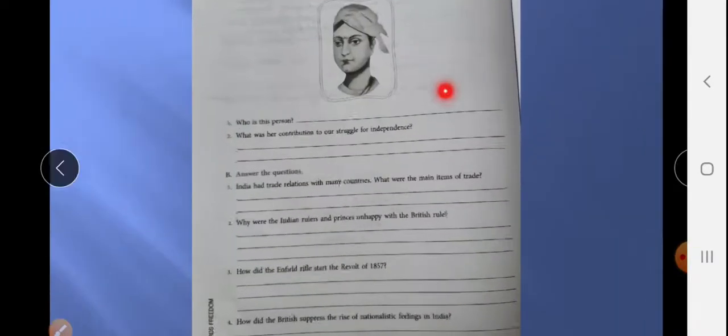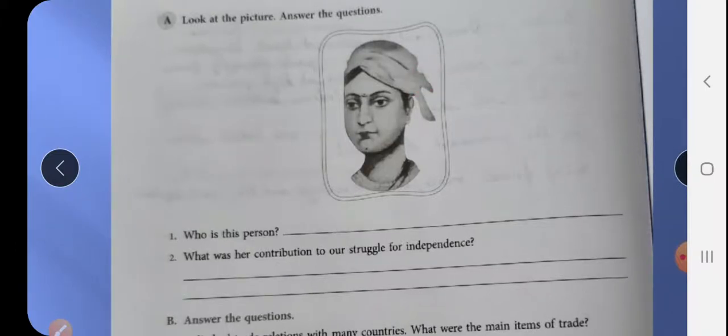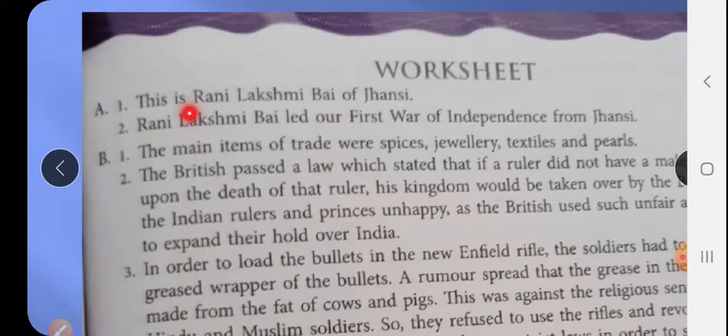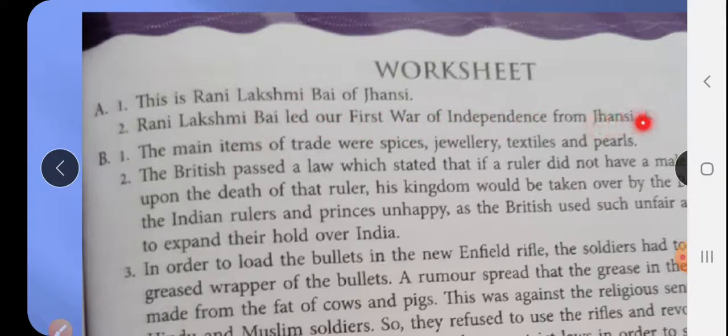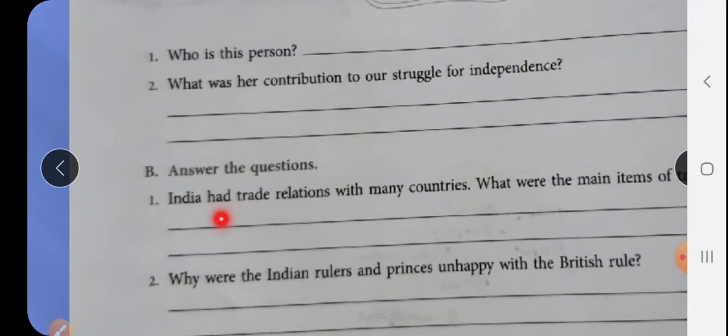Next question: Turn the page of the worksheet, look at the picture and answer — who is this person? Jhansi ki Rani Lakshmibai. What was her contribution to the struggle for independence? Rani Lakshmibai led the first War of Independence from Jhansi.